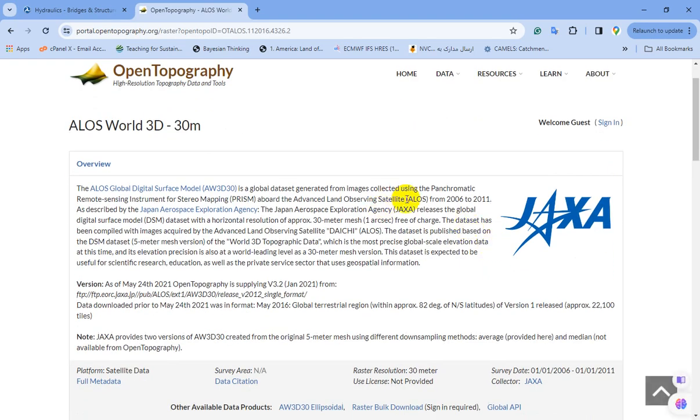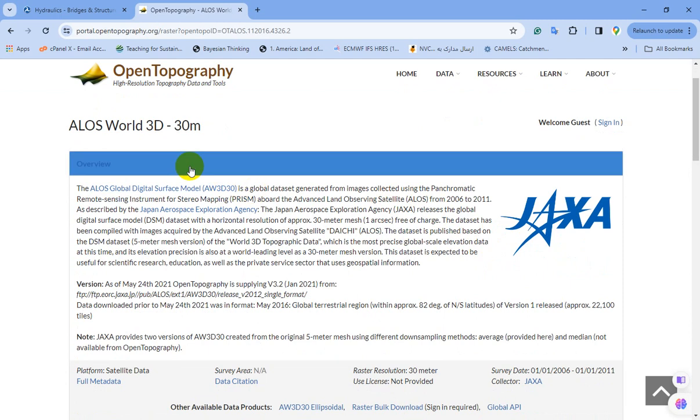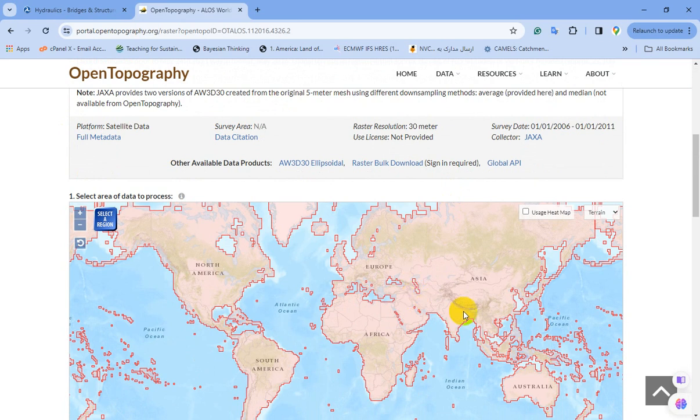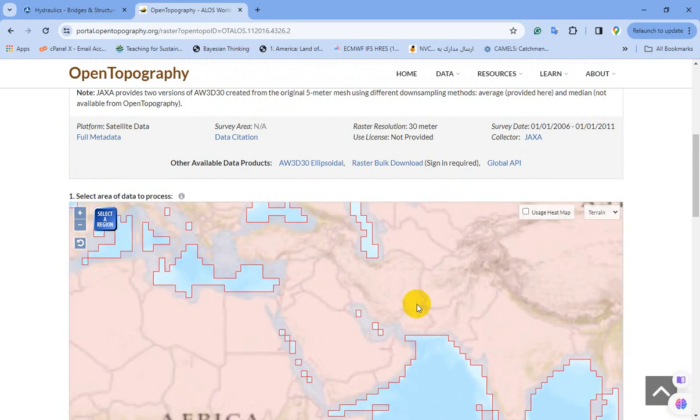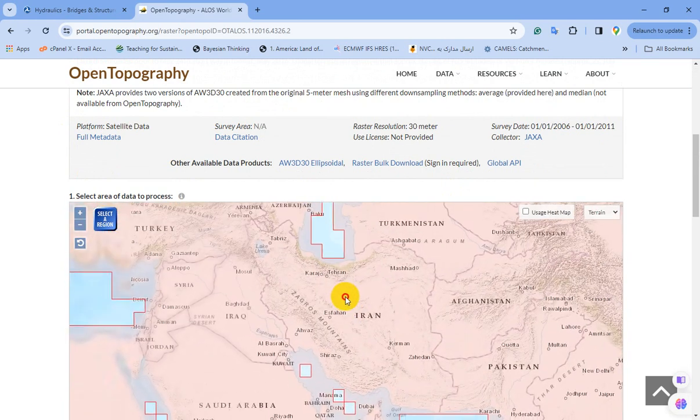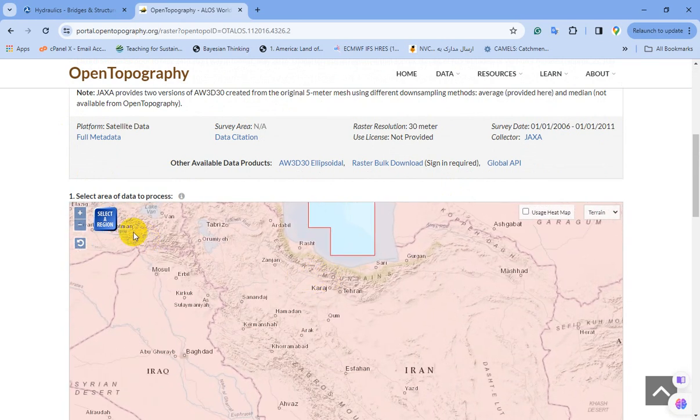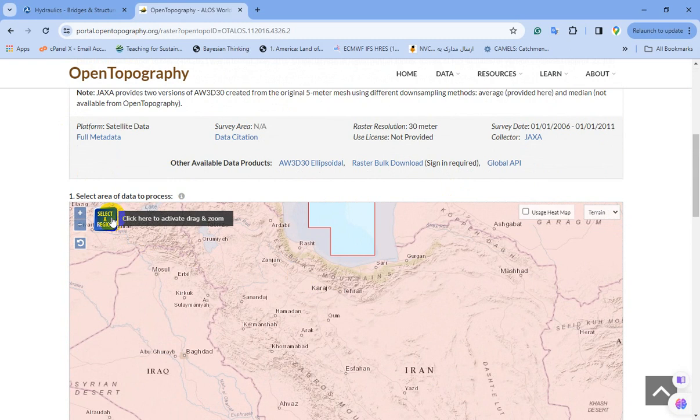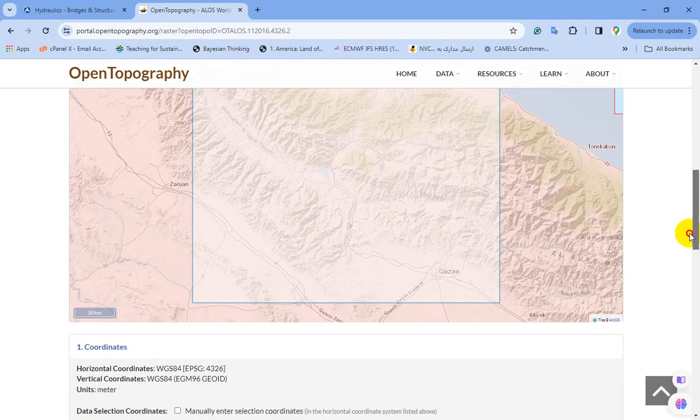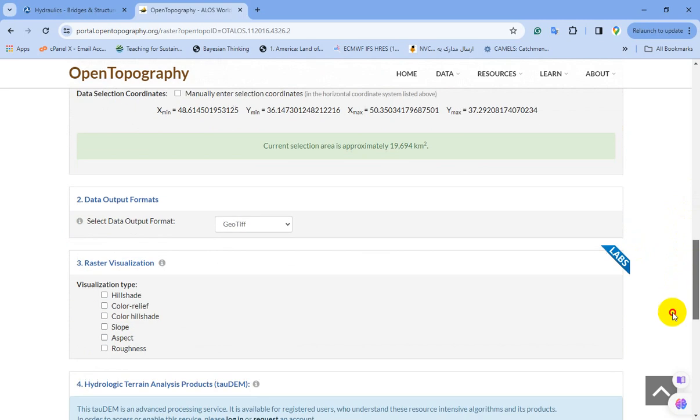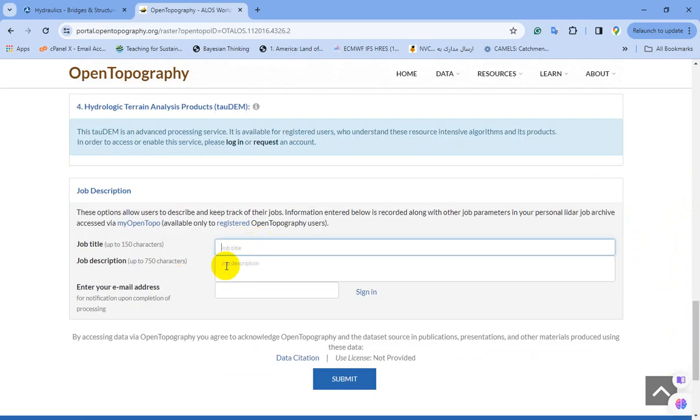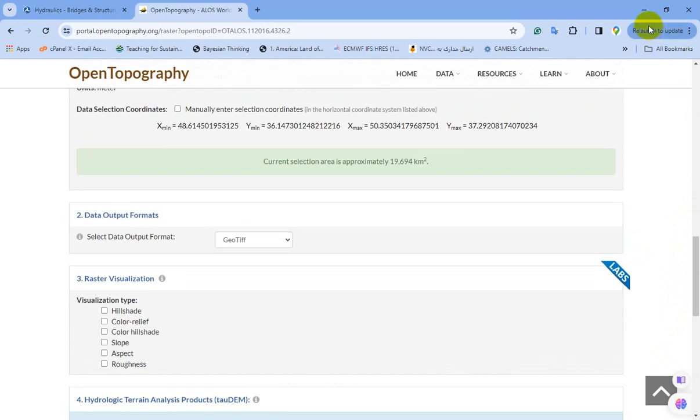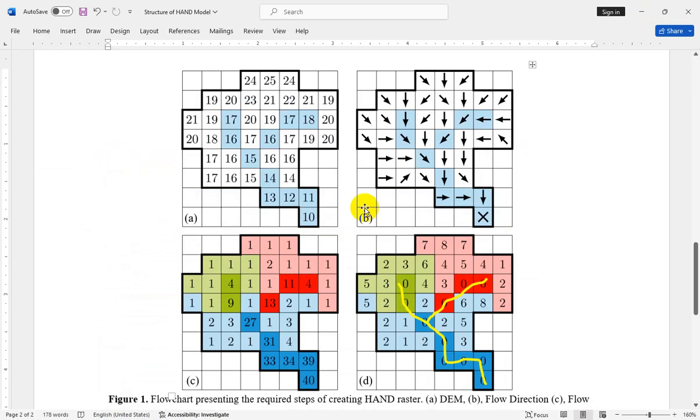For example, in this website you can go for download ALOS World 3D and select the region you want just by clicking 'select a region', then fill this information and click on the submit button and easily download these valuable datasets. After providing or downloading the digital elevation model raster, you need to create or extract the flow direction map.